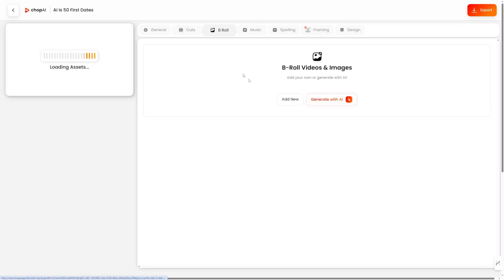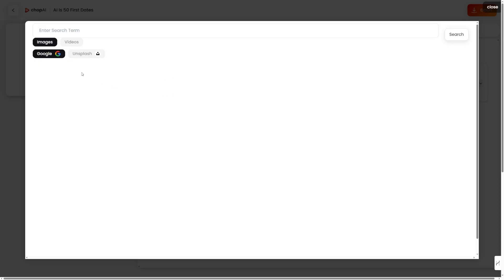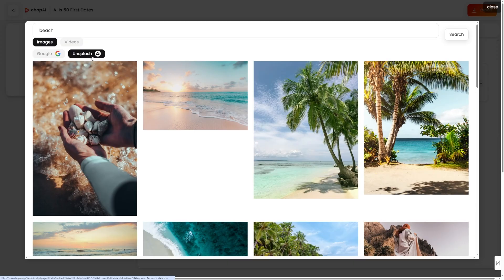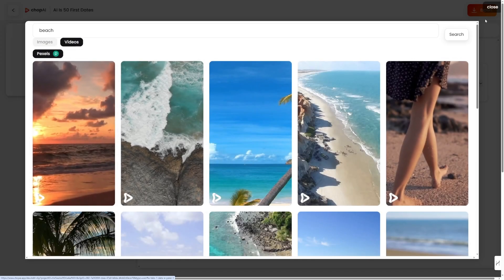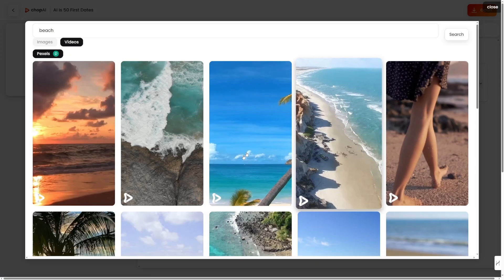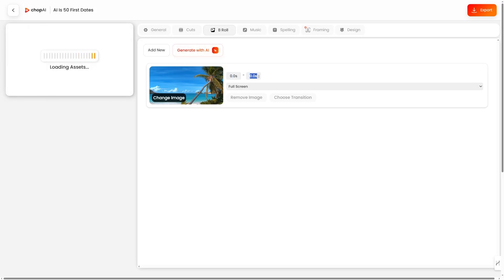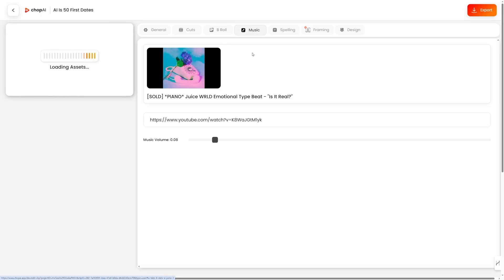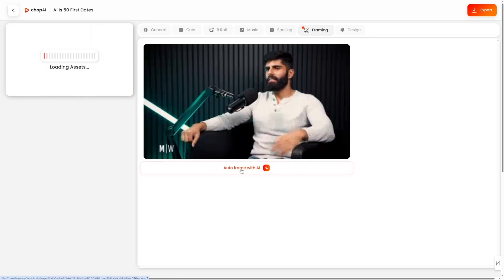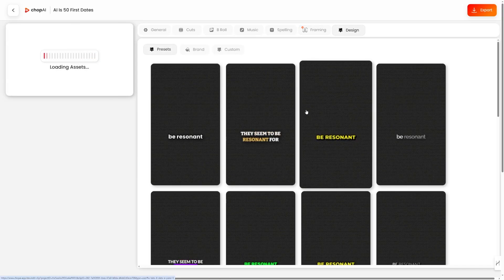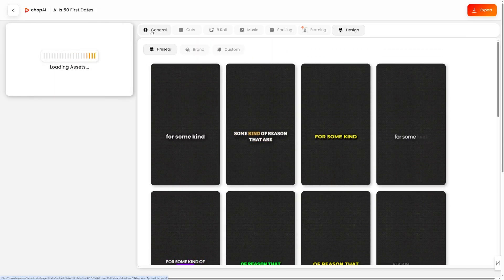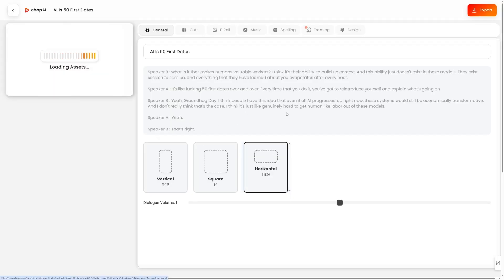You can also add B-roll — it works with Google and Unsplash. Search for videos and images, click Add, and change the image. Same goes with videos from Pexels — just add them and specify from when to when you want the video to appear. There's also music from YouTube, auto AI framing that looks at faces, design styles for subtitles, and general settings for choosing your format. So give it a try — the difference is big, and if you're looking for engagement, ChopAI is the way to go. Good luck, and I'll catch you in the next one.